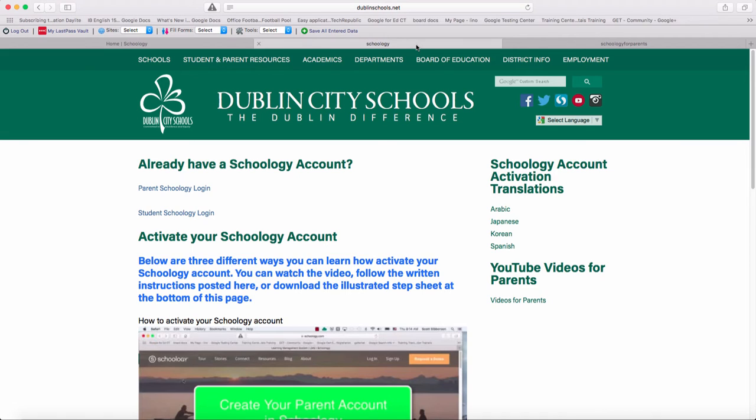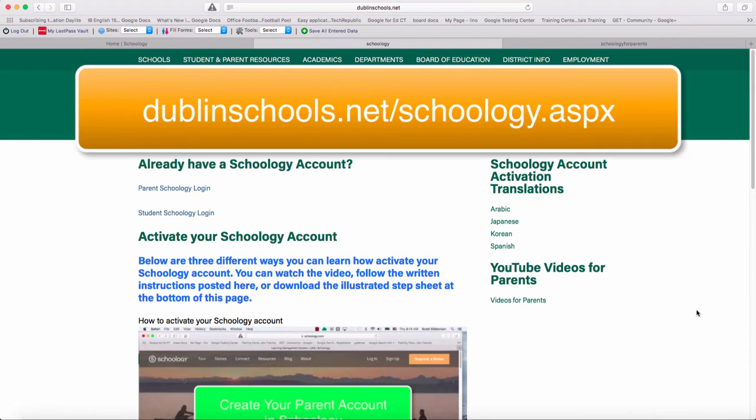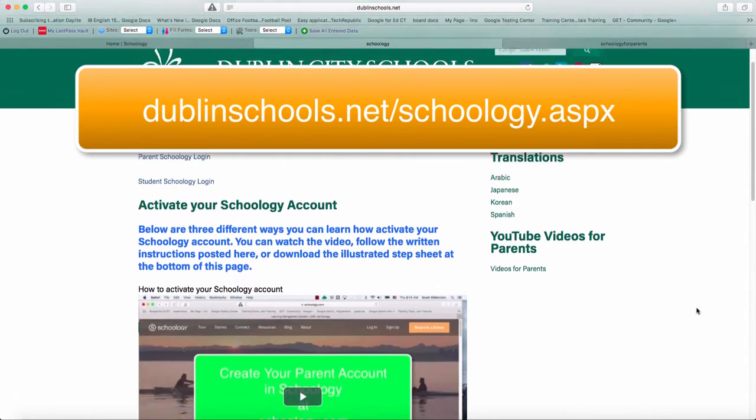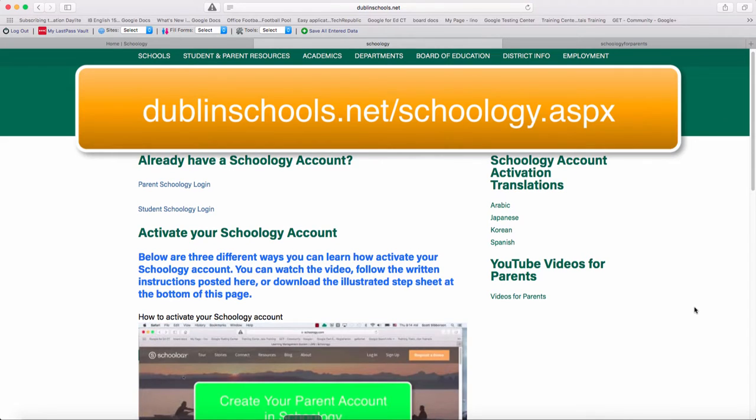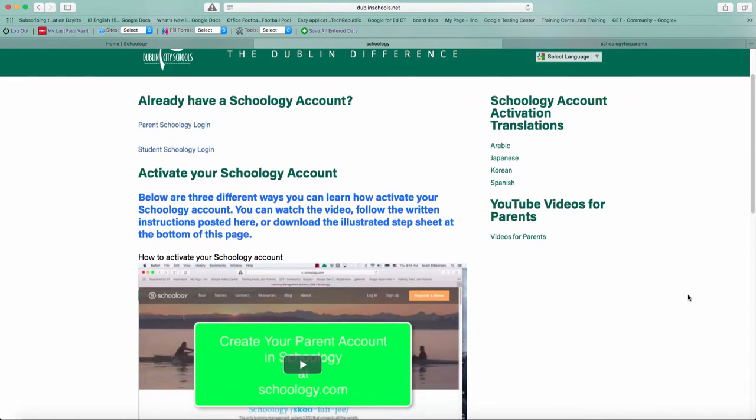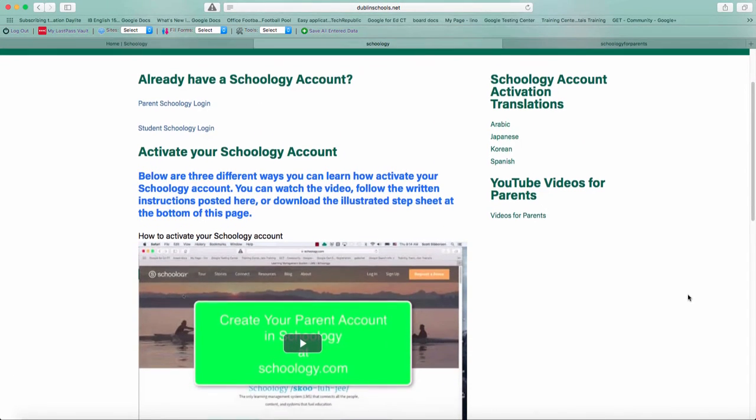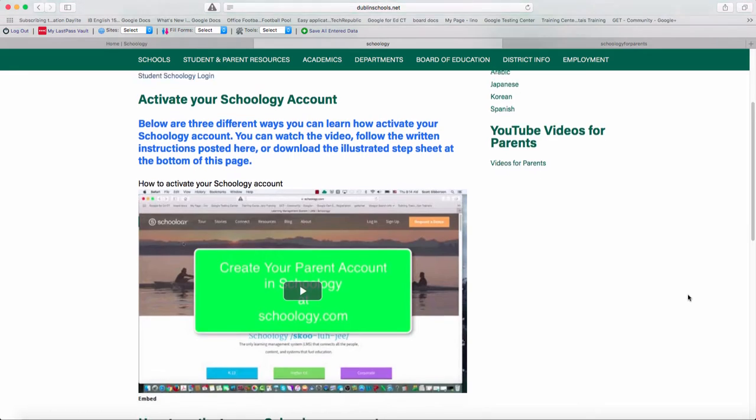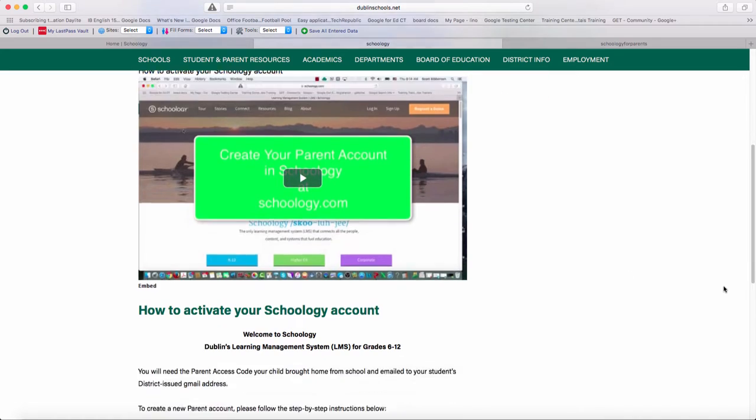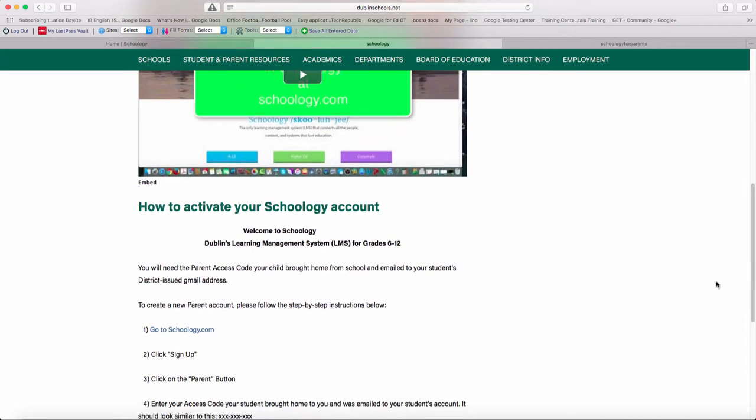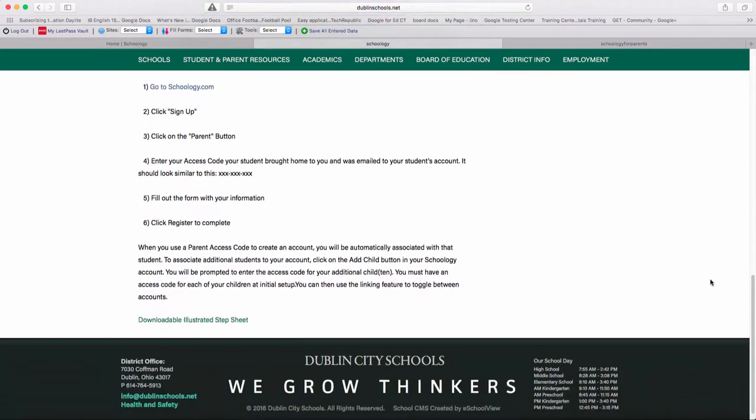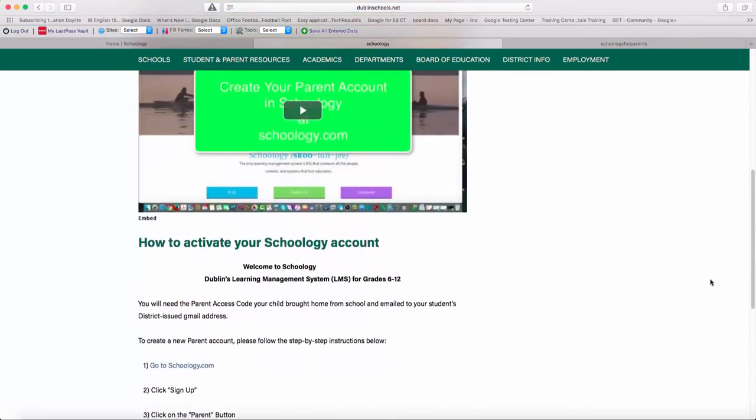For those of you who have not done this already, you can go to a website that we have, which is DublinSchools.net/Schoology.aspx. On there, we have created a video for how to create your Dublin Schoology account. And it goes through the whole process right here on this website.